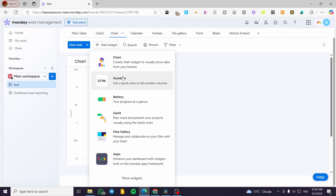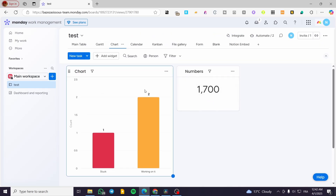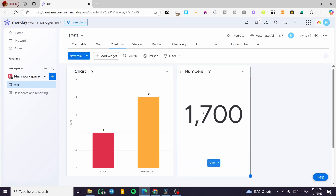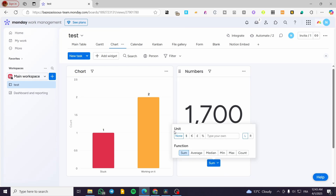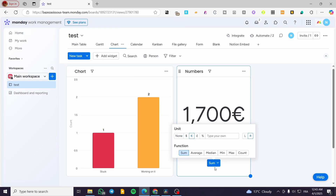You can add a number widget to get a quick view of all the numbers across your columns. I'm going to add another widget and make it a bit bigger. This number widget will have a unit and a function — for example, I'll set the unit as a price. The function can be a sum, average, median, minimum, maximum, or count.